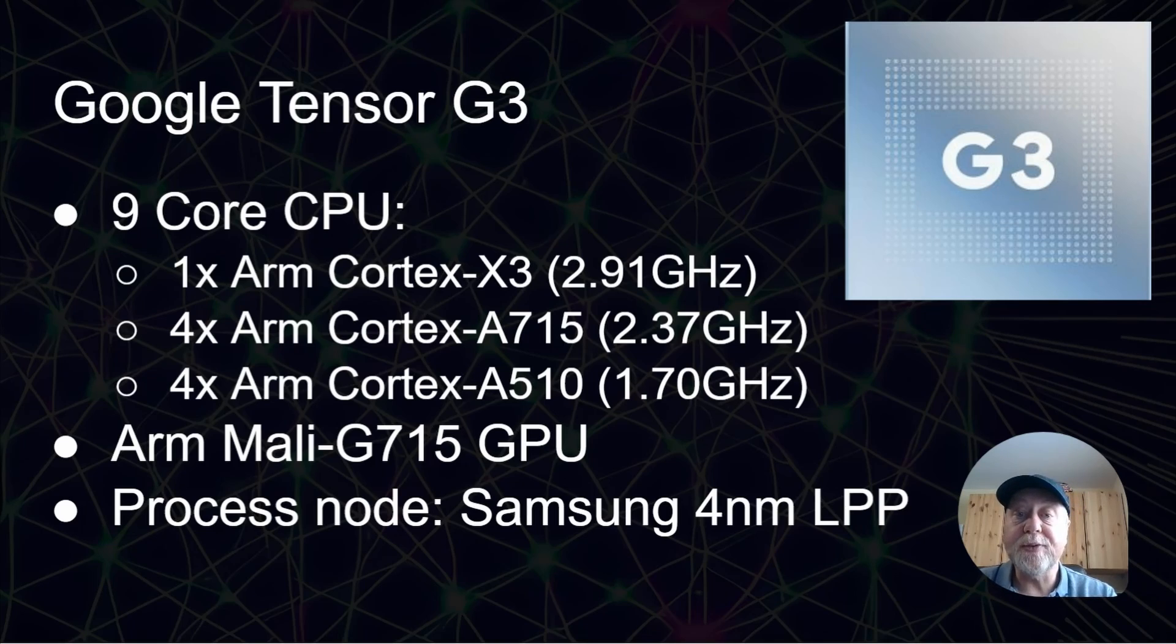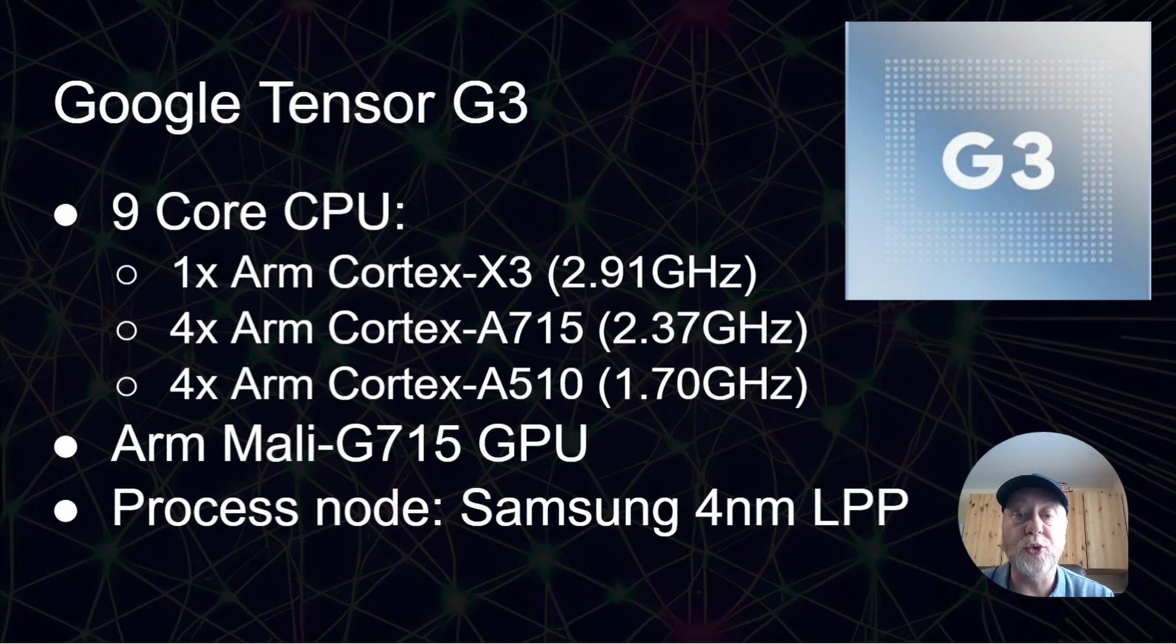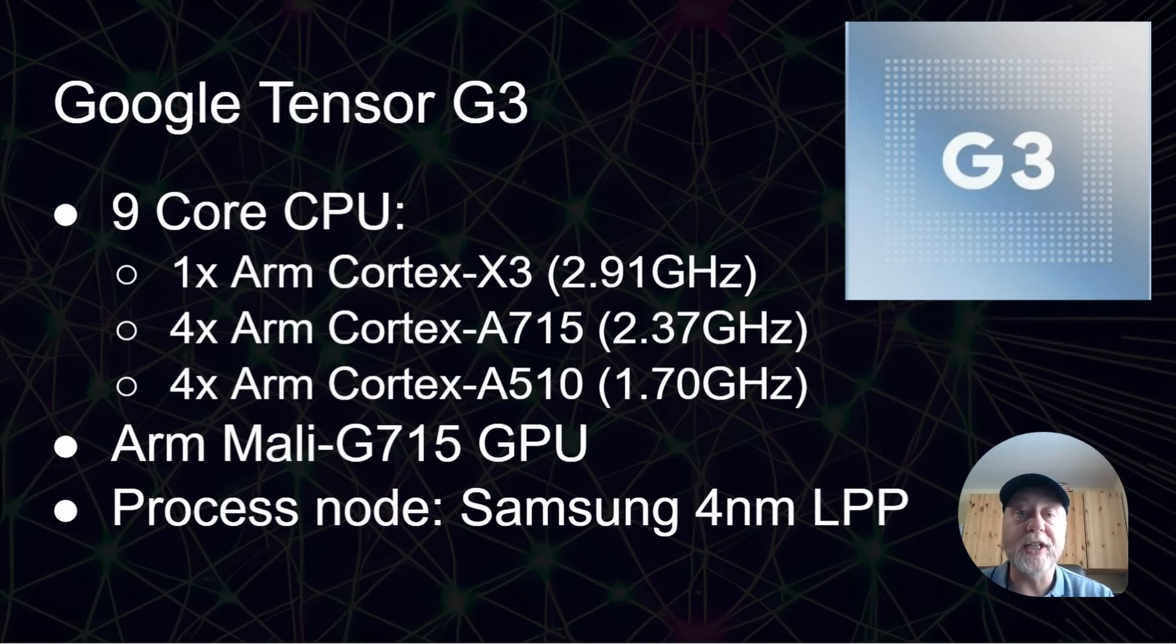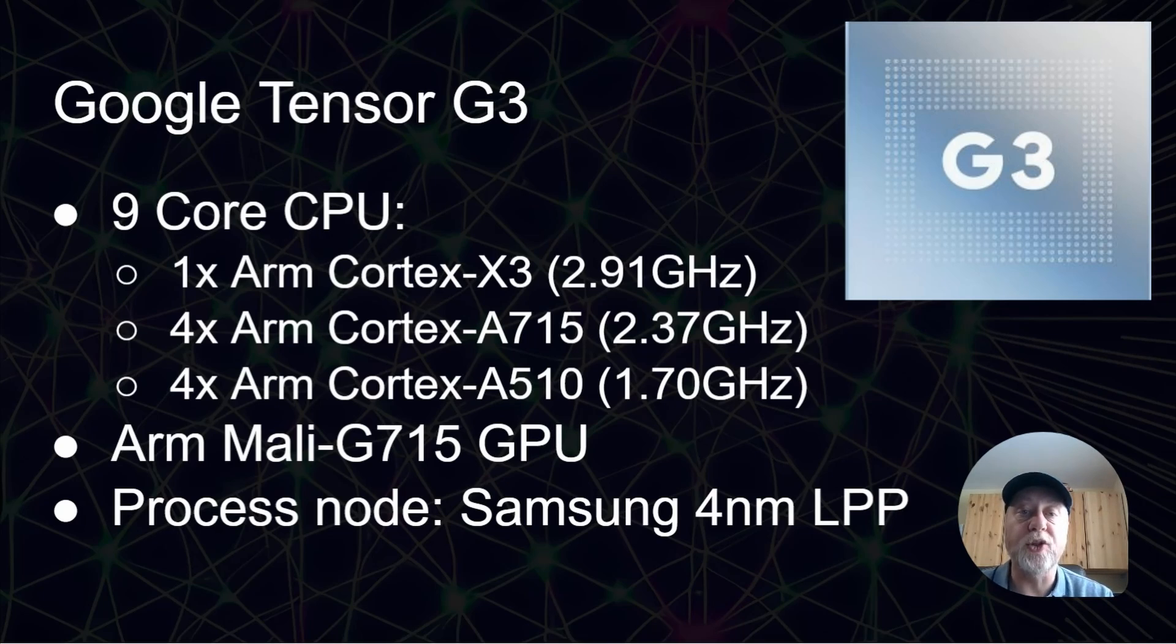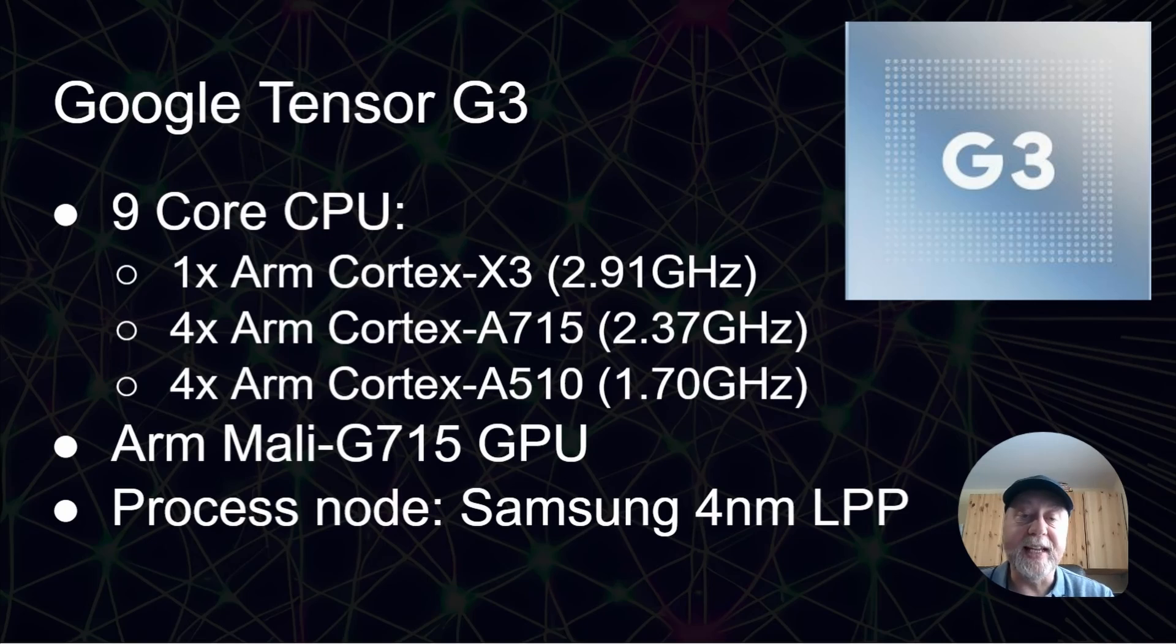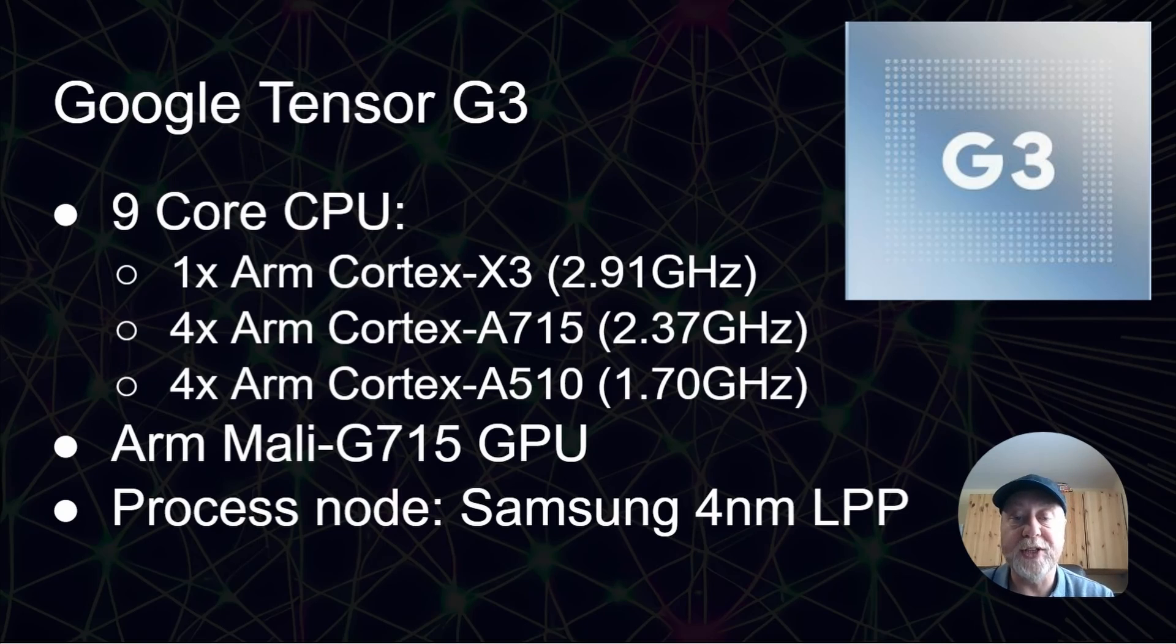When it comes to the CPU, we've got nine CPU cores. That's quite unusual. Nine cores. One Cortex-X3 clocked to a maximum of 2.91 gigahertz. Four Cortex-A715s clocked to a maximum of 2.37 gigahertz, and then four Cortex-A510s clocked to a maximum of 1.7 gigahertz. So that's nine cores in total.